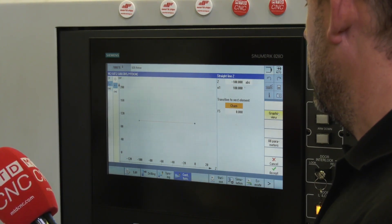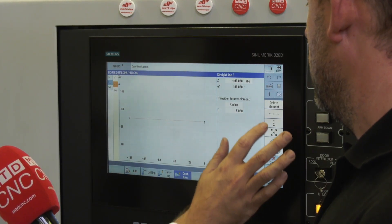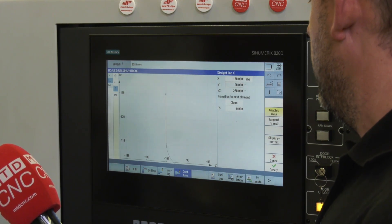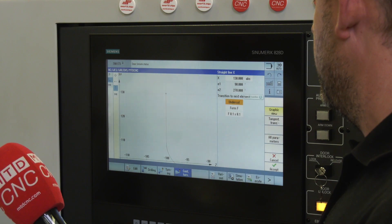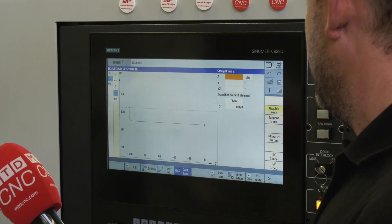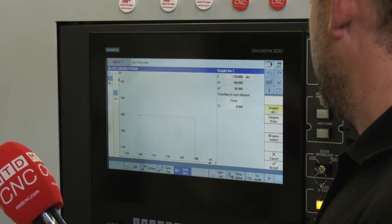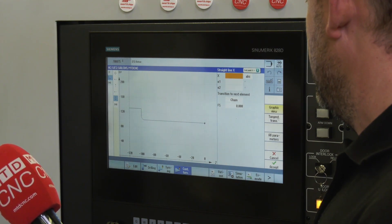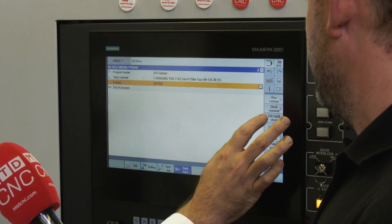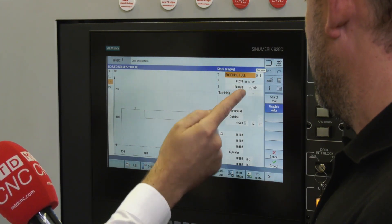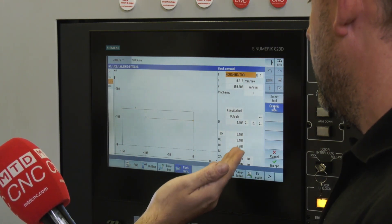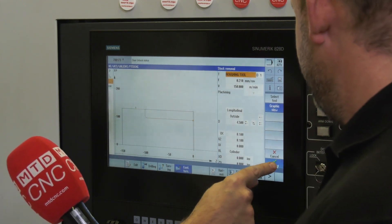We'll put a little blend radius in there — 5mm. Accept. We'll take it up to 130. We'll break the edge; we can use either a radius or chamfer. Undercut forms — we'll do a little chamfer there, 0.5. Along, minus 120. And then always out to your finished stock size. We can then apply a bit of cutting data to it — stock removal. Roughing tool is in there, feed rate, depth of cut, finishing allowances. All works fine. We'll accept that.